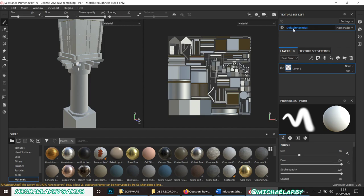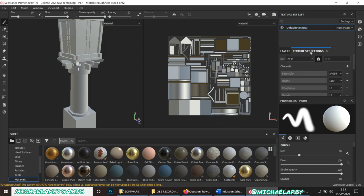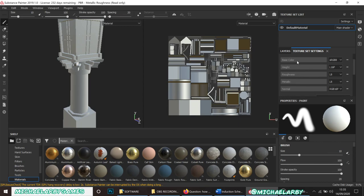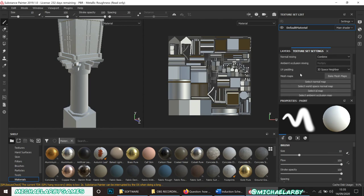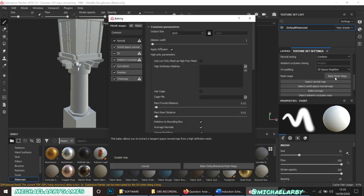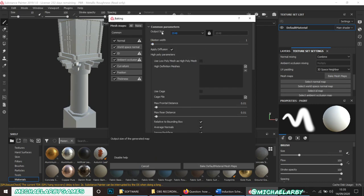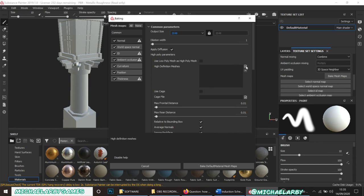We're going to go over to Texture Set Settings — this is set to 2048 by 2048, you can see our different channels: base, height, roughness, etc. We're going to bake our mesh maps, set this to 2048 again. What we want to do is take those high poly meshes we made in ZBrush and apply them to this low poly mesh, so we'll click here.